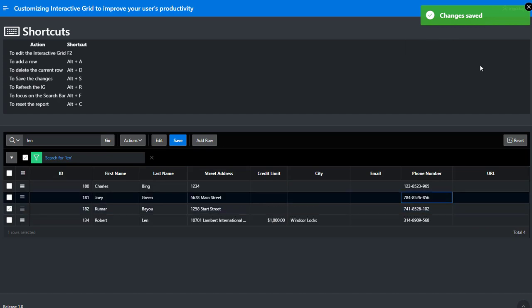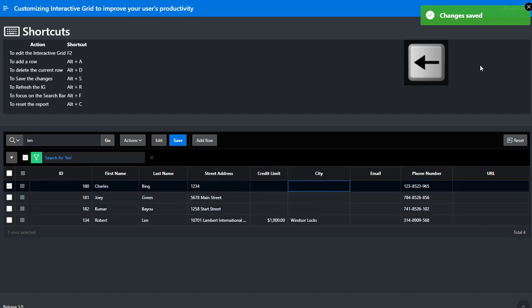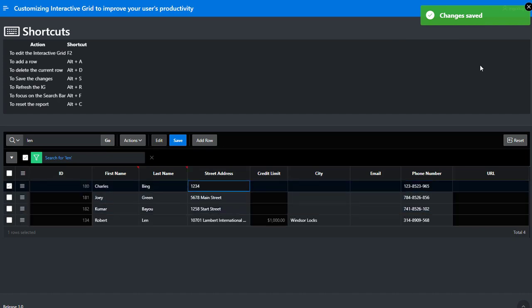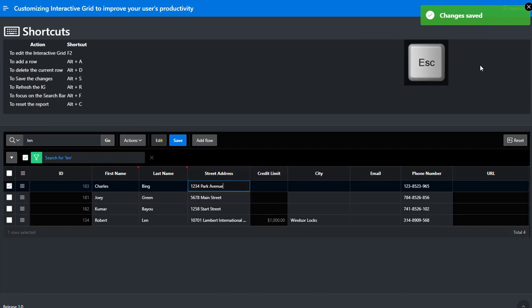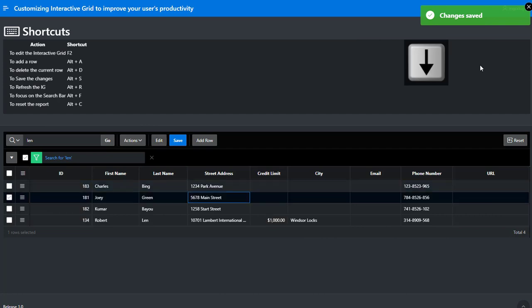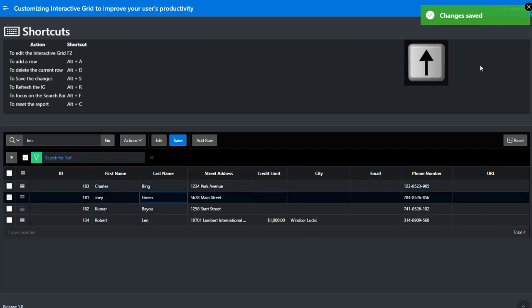If you need to move through the interactive grid, just hit escape and use the arrow keys to go up, down, left or right. Hit enter or F2 to edit the interactive grid.